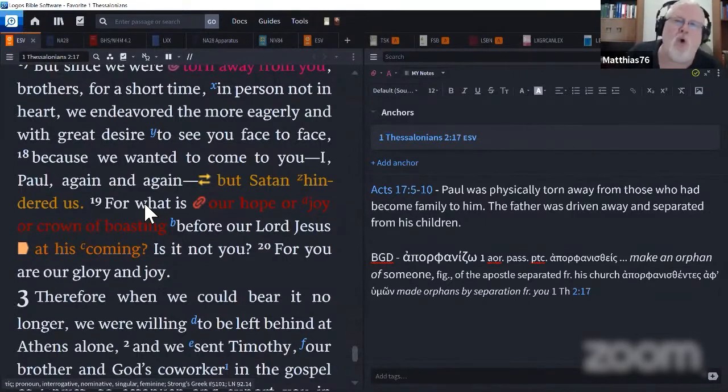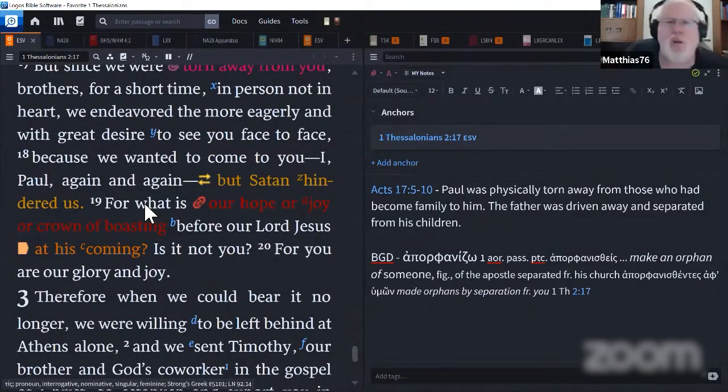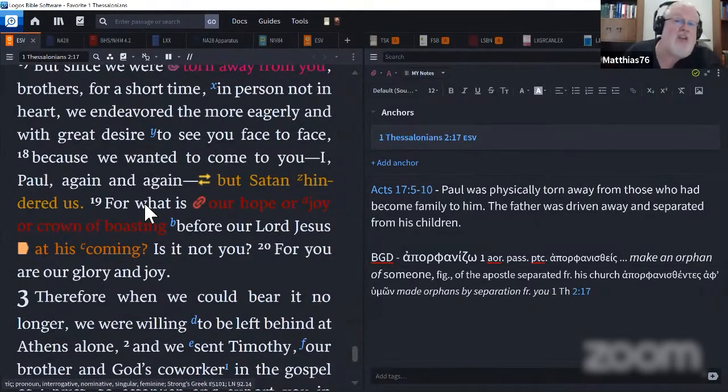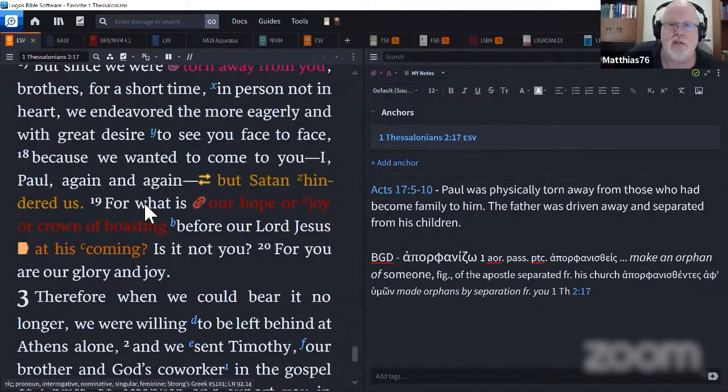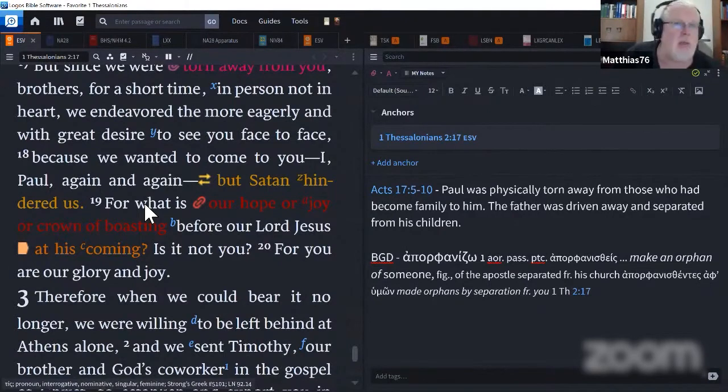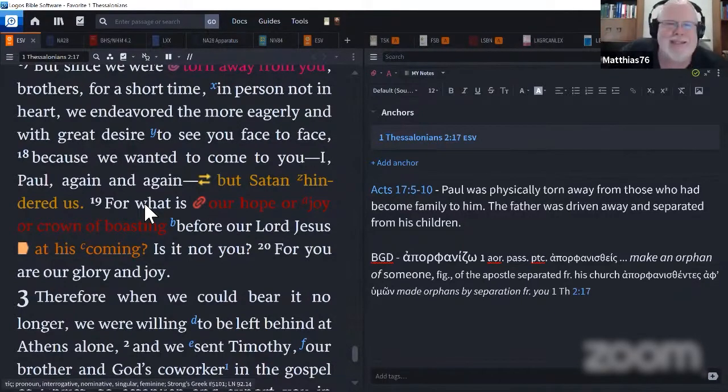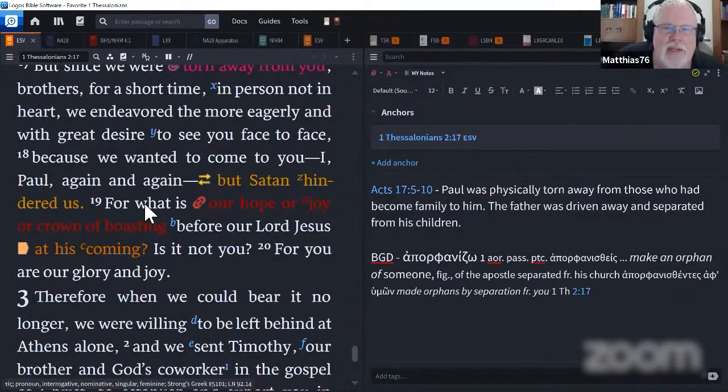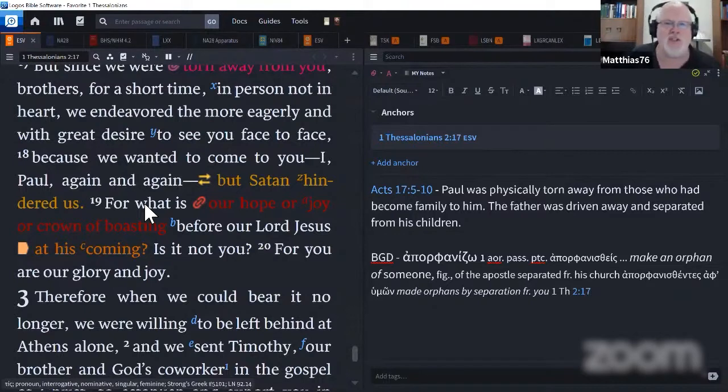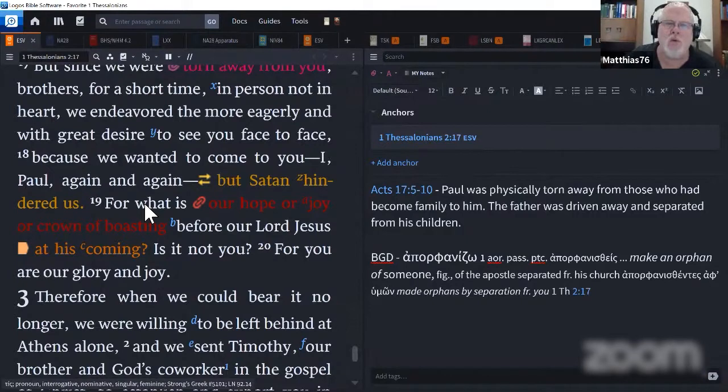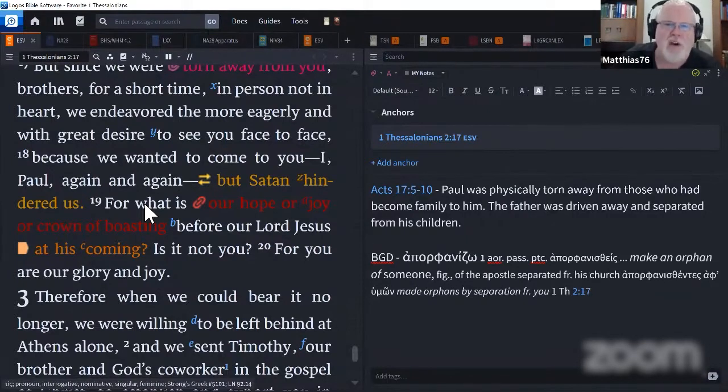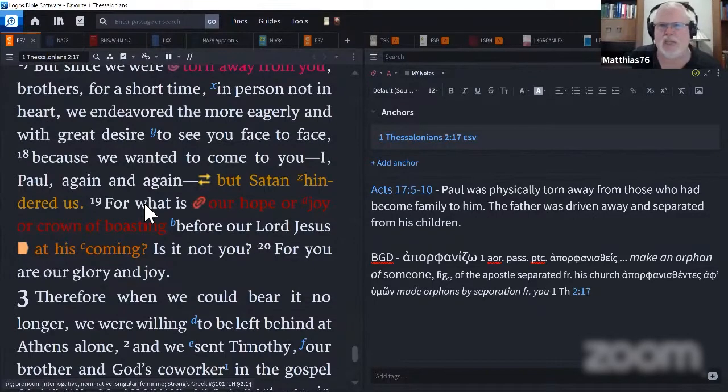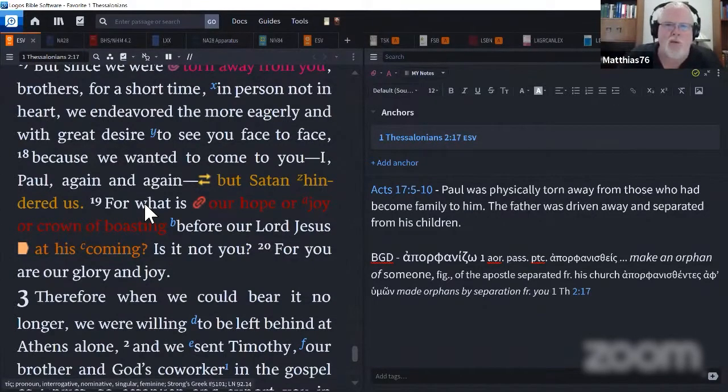When I appear before the Lord, he's going to look at me and say, what'd you do? I gave you three talents. What did you do with it? Paul understood that all the good stuff that Jesus would say about him was about them in Thessalonica, in Philippi, in Lystra, in Derbe, in Ephesus, in Berea.